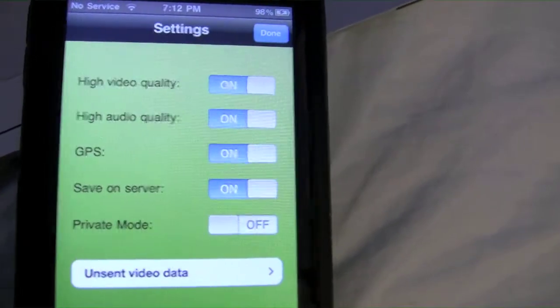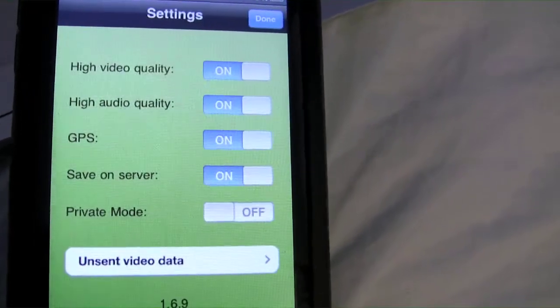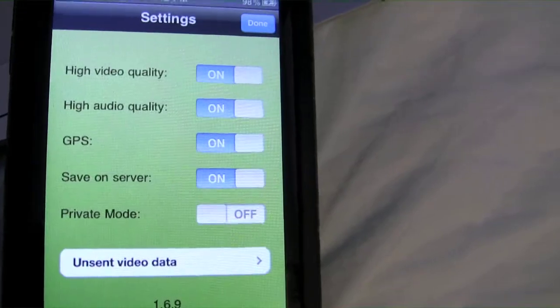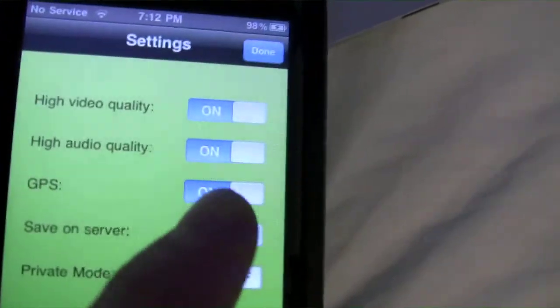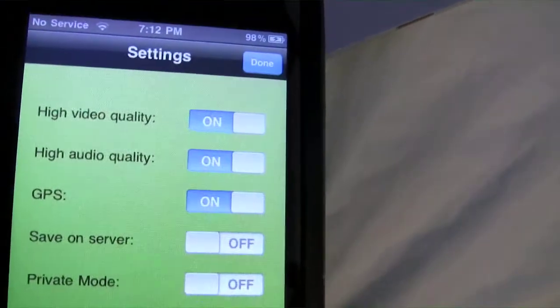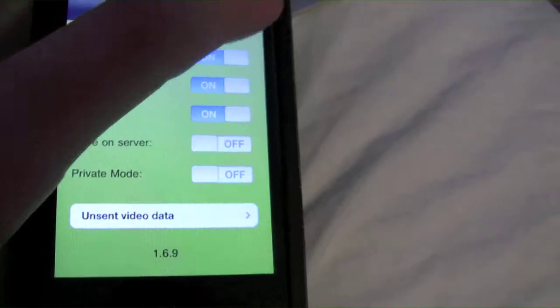When we're in settings, we see the high video quality, high audio quality, and we should take the GPS off though — you don't know where I am.